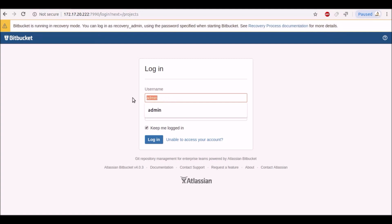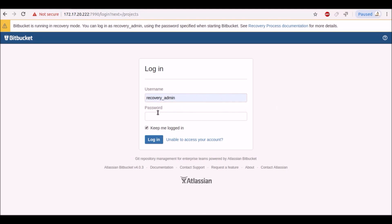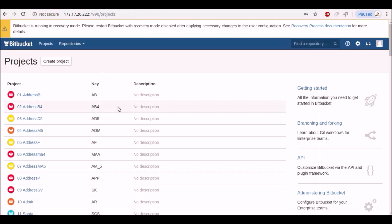Recovery admin is the username, and the password is where you set it in the environment file. Now press login. Yeah, we successfully logged in.